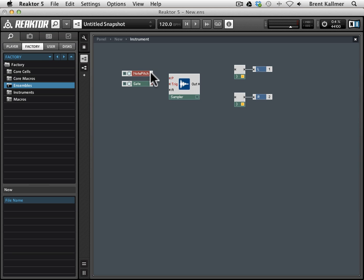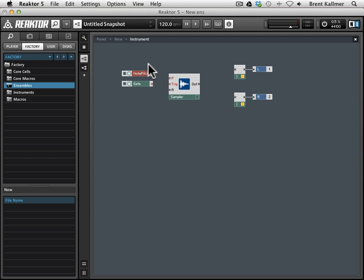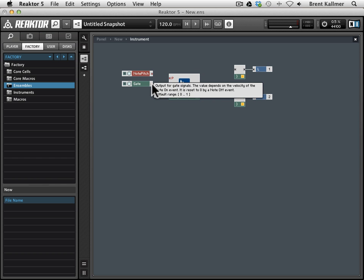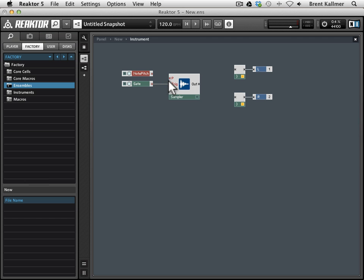Okay, so now we have these two things. They're not connected to anything, and now we need to connect them. So this gate is going to go into trigger.